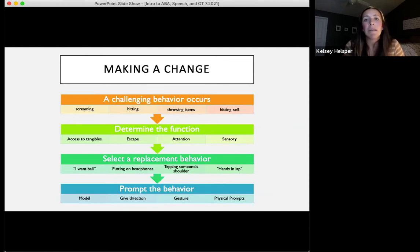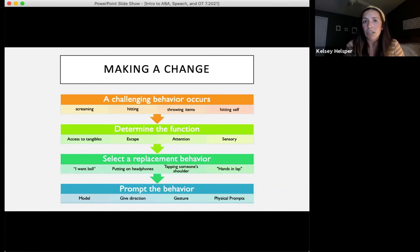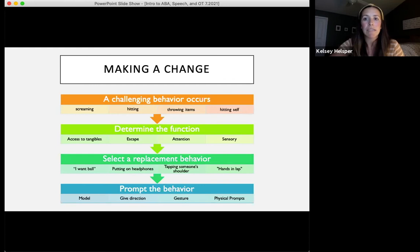It's not likely your child will go from an undesirable behavior to automatically engaging in a new behavior by themselves, so you may have to prompt them until they learn. You can do this by modeling what you want them to do or say, giving a direction, using gestures as a subtle hint, or providing physical prompts showing them exactly what you want. You do have options in the way you can teach those behaviors.